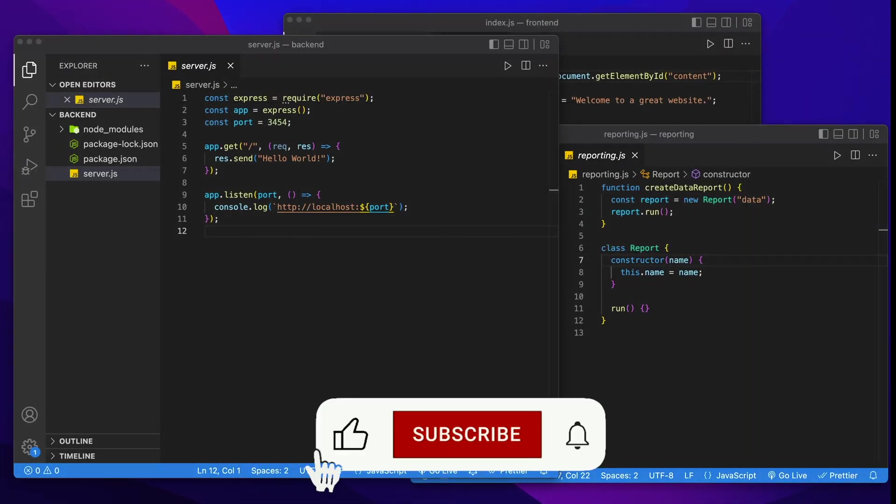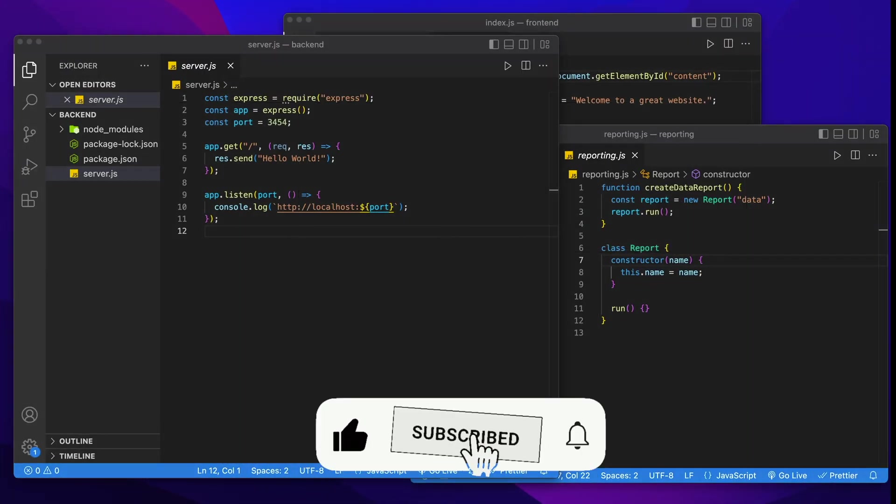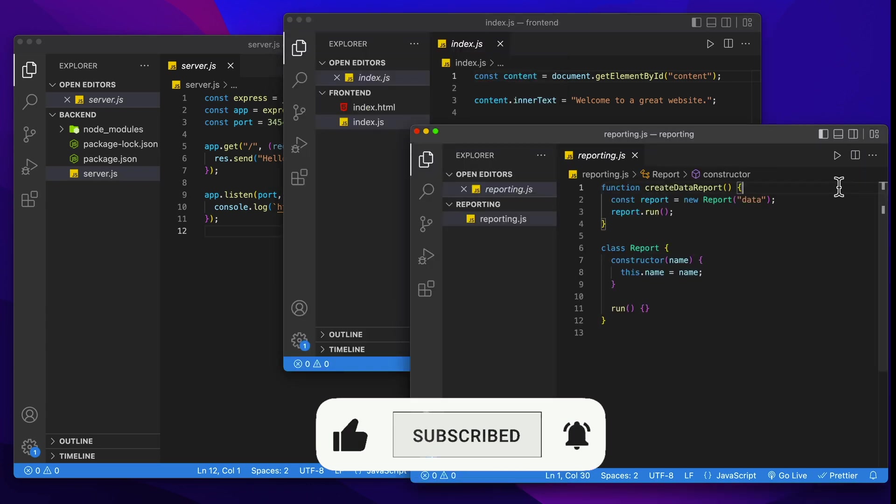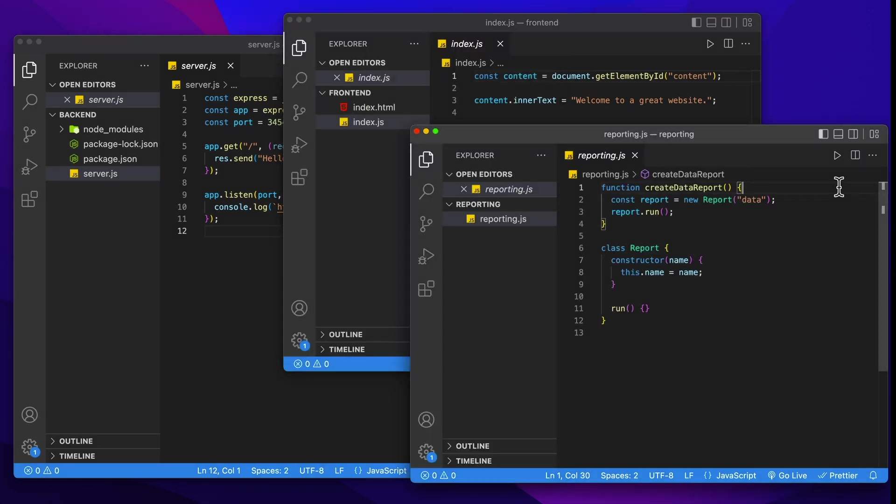Here's the scenario that we have. We have three projects, a backend project, a frontend project, and a reporting project, and they all look the same. To fix this, we're going to add color so we can easily identify each window.